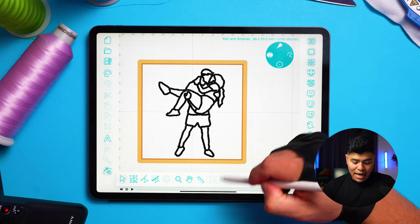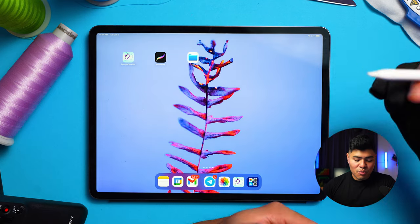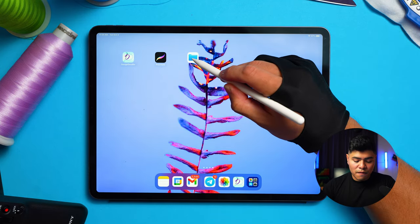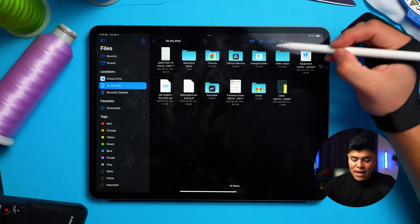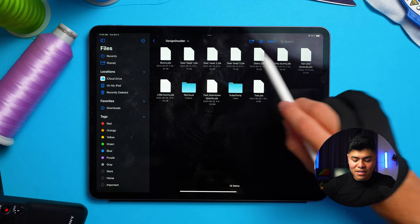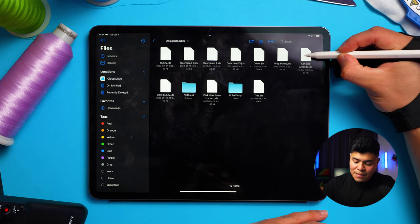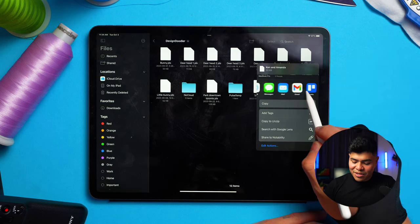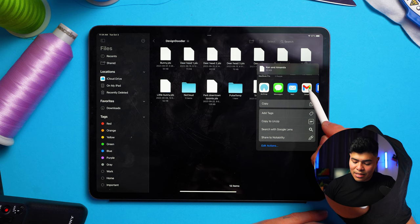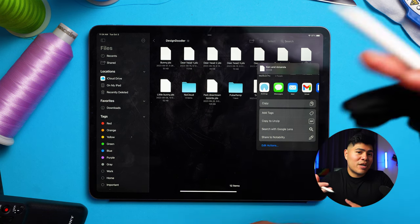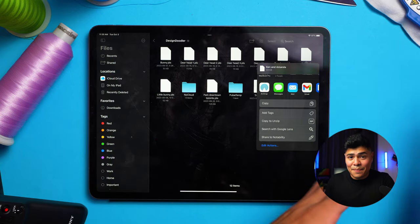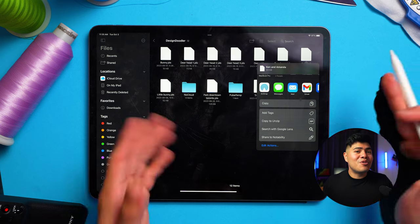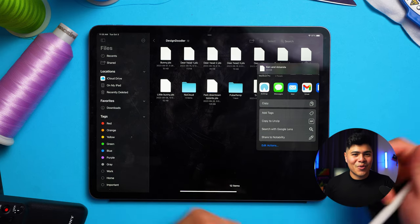Now you can actually exit your doodler and I'm going to show you how you can export it. To export it, you simply go to files on your iPad and on your iPad, you click on my iPad and you'll find a folder that says design doodler. This is where you will find all of the designs that you've created. So here's Ken and Amanda and I'm simply going to click and hold to share it to my email. Here's where it gives you all of the options and I'm just going to click Gmail. Now you can open it on your computer, export it as the file that you guys need. So if you have a brother machine, you would export it as a PES. But for me, it's going to be DST. And now I'm going to show you what this design looks like embroidered.